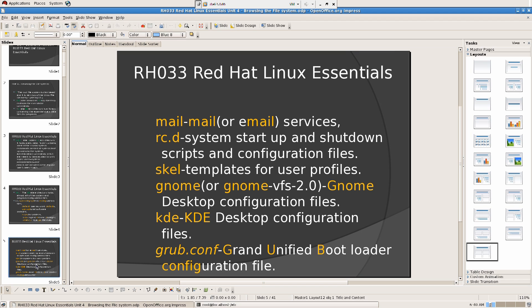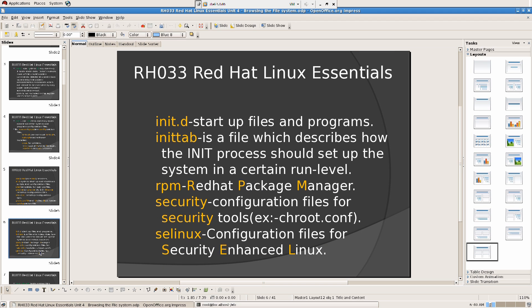Then we have inittab — startup files and programs. It defines what files need to start and what programs start with the computer: your Bluetooth service, Internet service, and all those. inittab is a file which describes how the init process should set up the system at a certain run level.